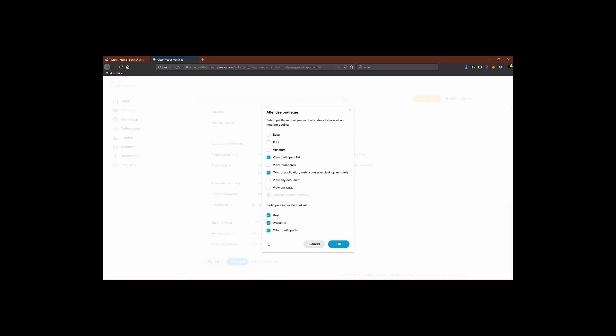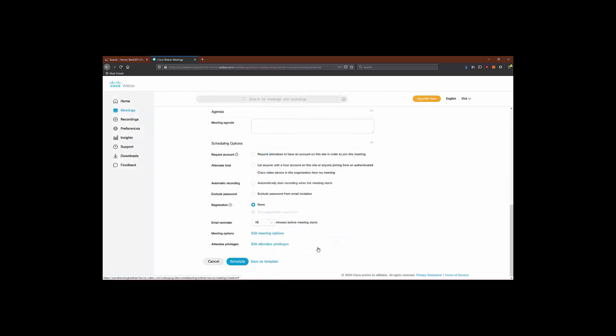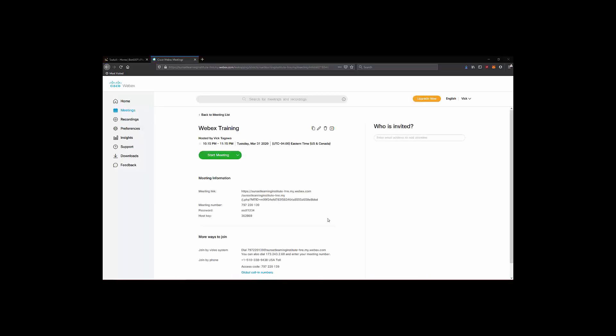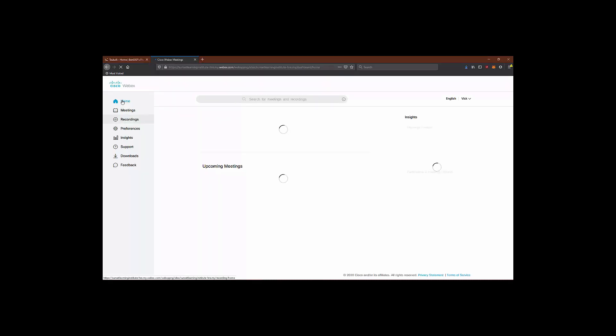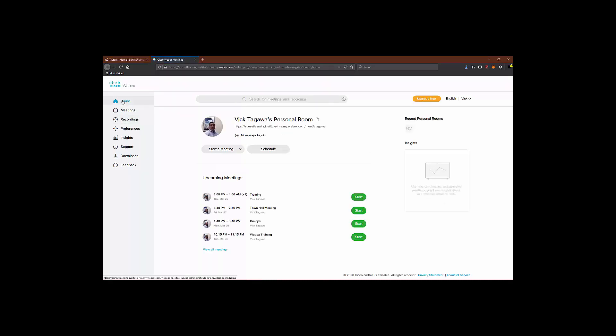Once we've fine-tuned our meeting parameters, we can save the meeting as a template to be reused later for future meetings or we can simply click schedule to save our meeting. At last, we can go back to our home page where we can go ahead and start our meetings by clicking the start button from one of our scheduled meetings or we can start our personal room meeting by clicking the start a meeting button.